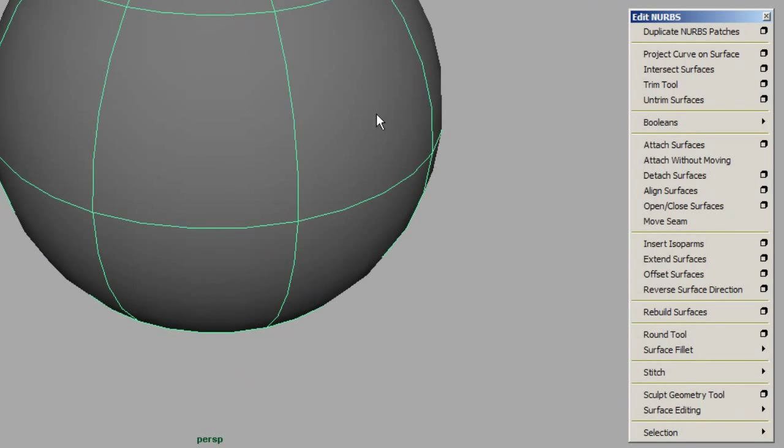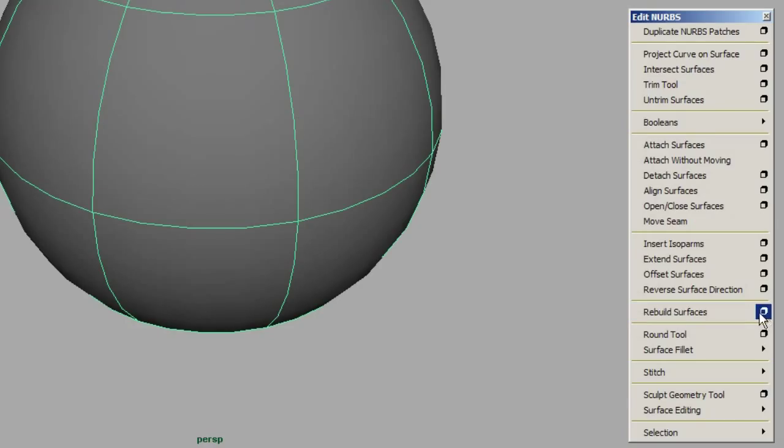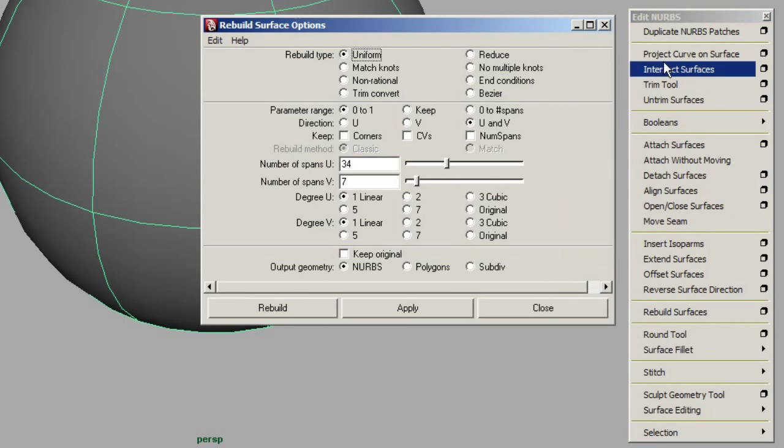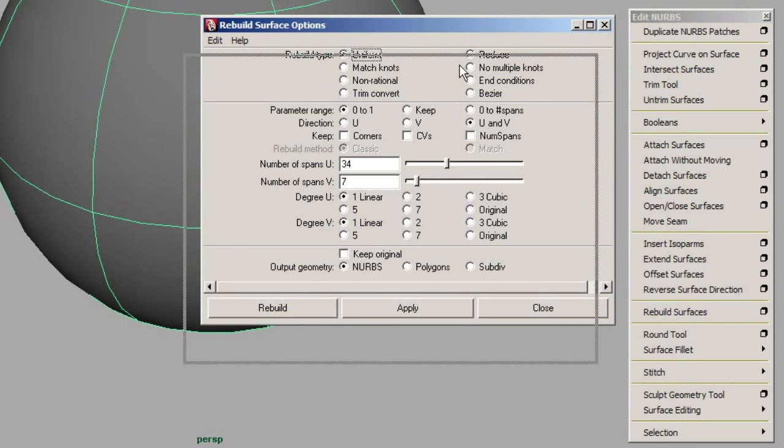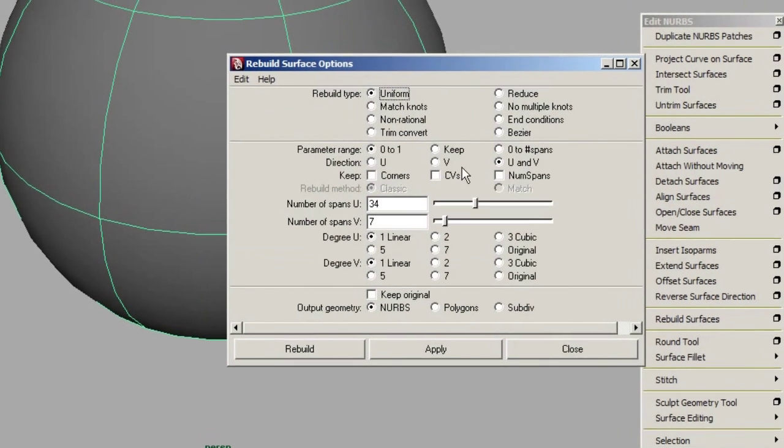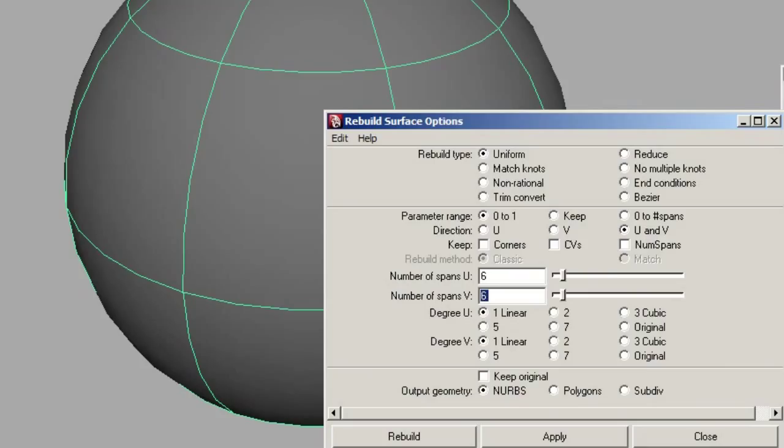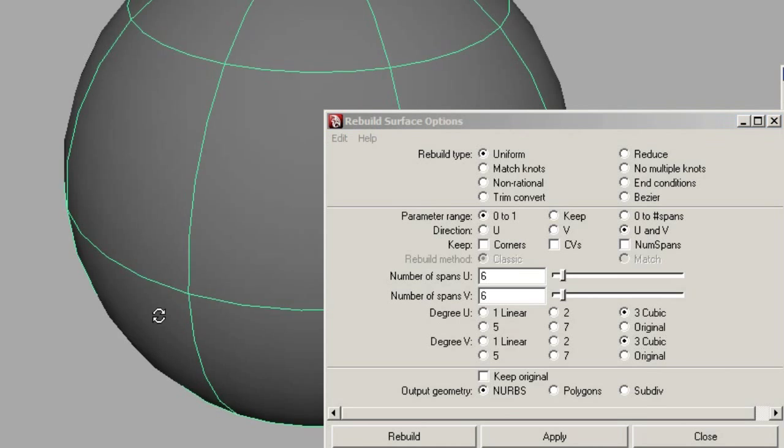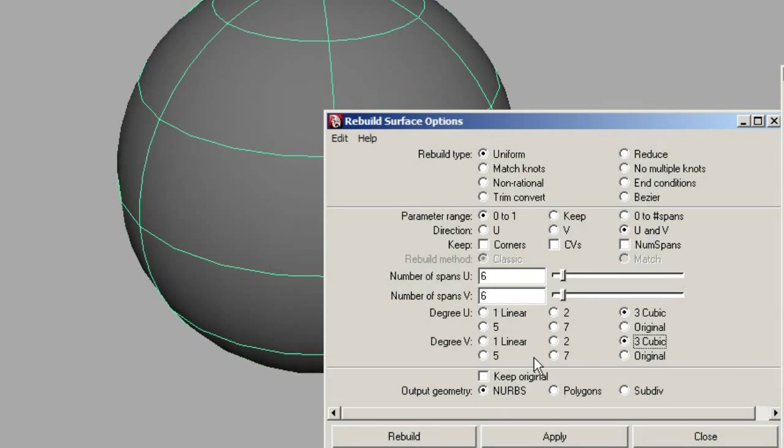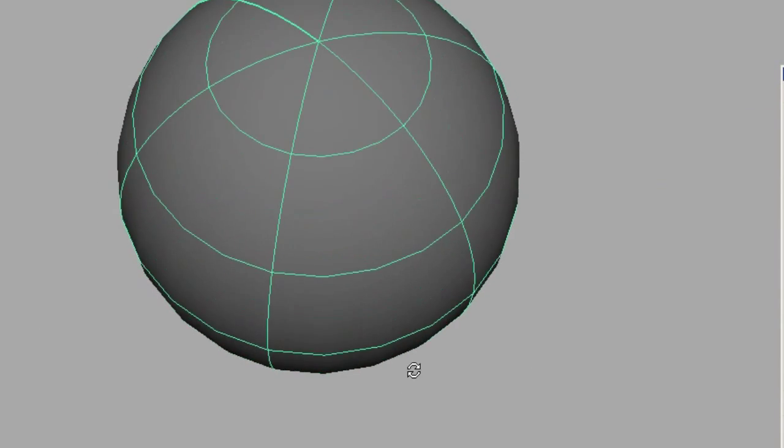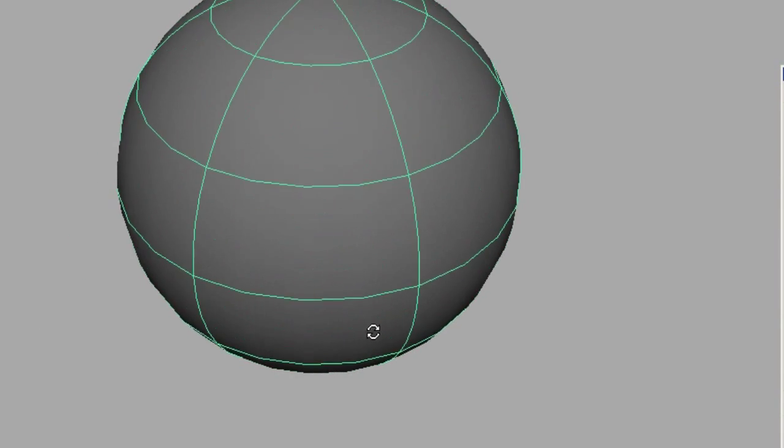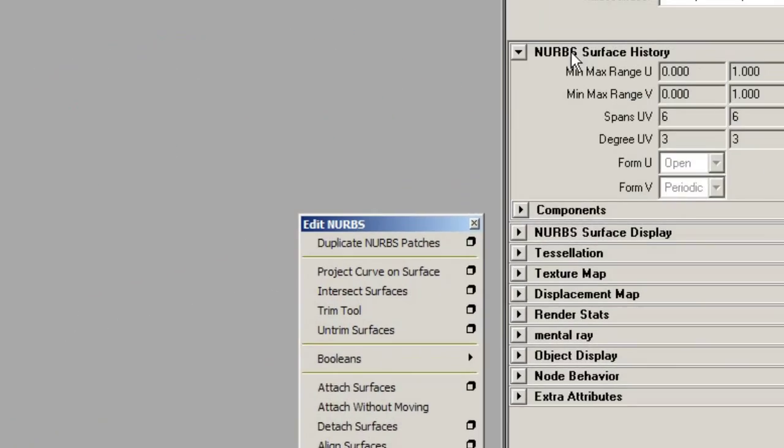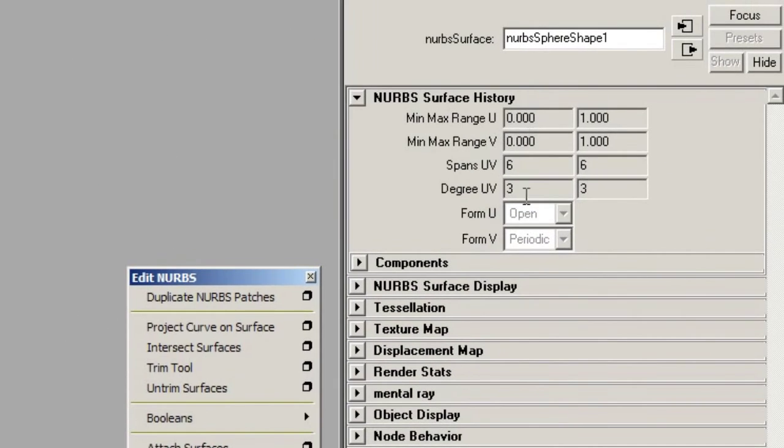And let's say that I'm rebuilding surfaces, right? And I would like to get to the options box without having to click on this. Because when you click on a command, it executes the options that are in here. And this is the actual options for it. So for example, I can say, okay, I want to rebuild uniform parameterization. Primal range of 0 to 1. Change the spans of 6 and 6. We'll have cubic degree U and V. And we'll output the geometry as NURBS. And we won't keep the original and we'll rebuild. So now we've got new parameterization, which is surface history on this NURBS object.